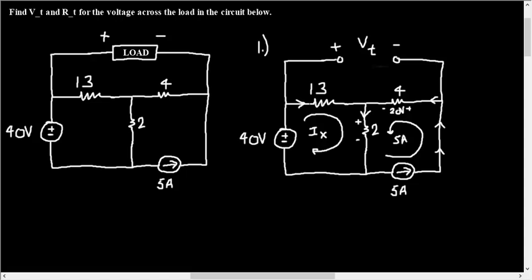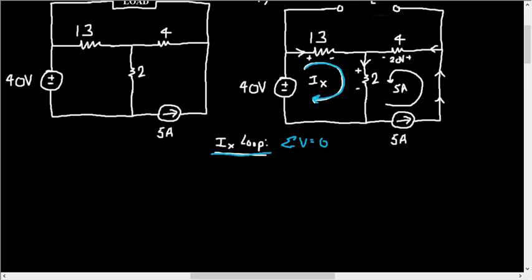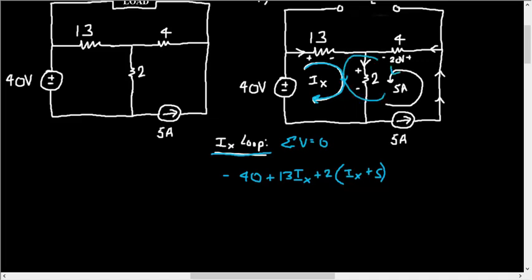Alright, so if we start doing our first loop equation for the Ix loop, let's choose a different color. So sum of voltages is equal to 0, that's the setup every time. We'll start right here then go clockwise. So negative 40 plus 13 times Ix plus 2 times Ix plus 5. I'm doing plus here because both of the mesh currents are going in the same direction, so they're both aiming downwards towards the middle branch. So here we can just say Ix plus 5 for the branch current right here. And then this is equal to 0. So in solving for Ix you get Ix is equal to 2 amps.